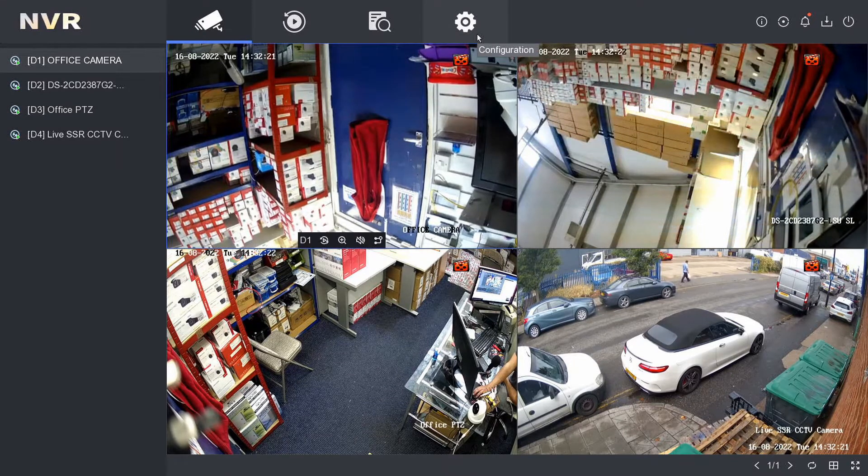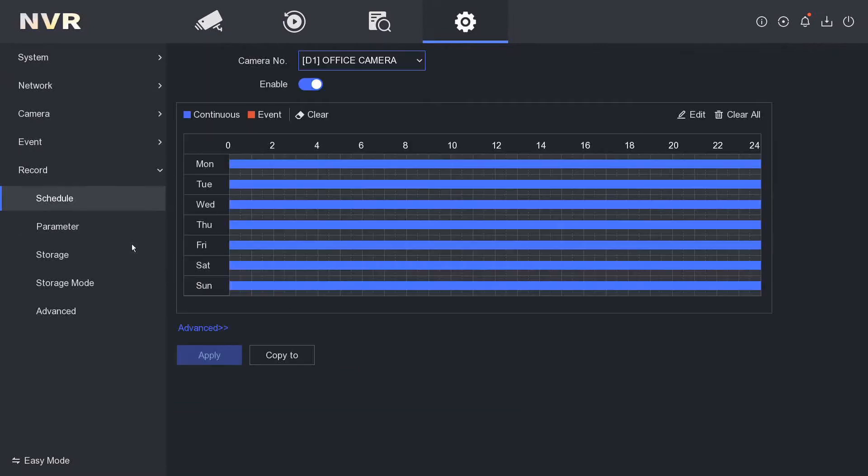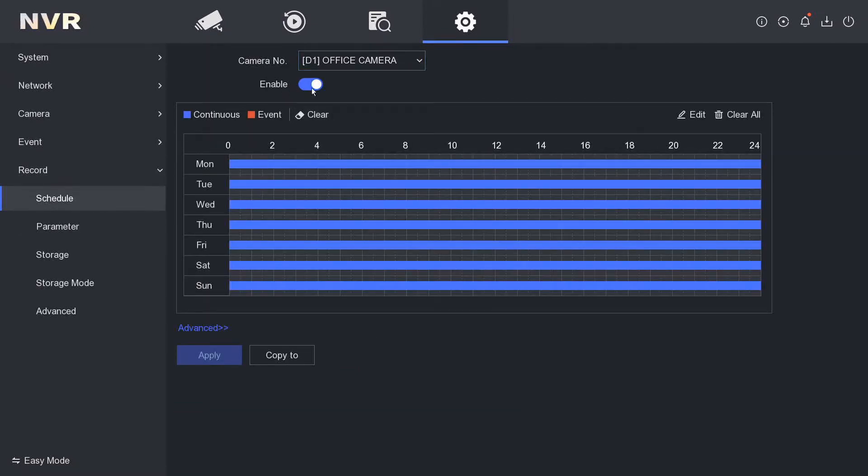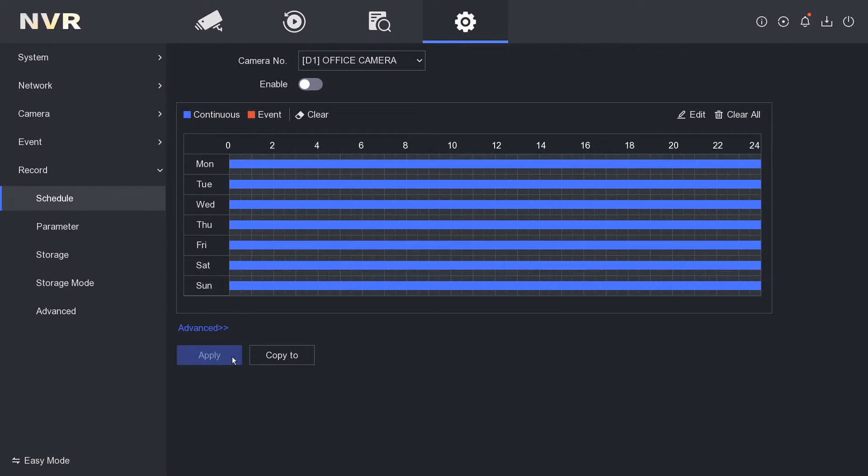We go to Configuration and on the left-hand side we have Record. So on Record we have Enable or Not Enable. We're just going to click on Not Enable and then we go